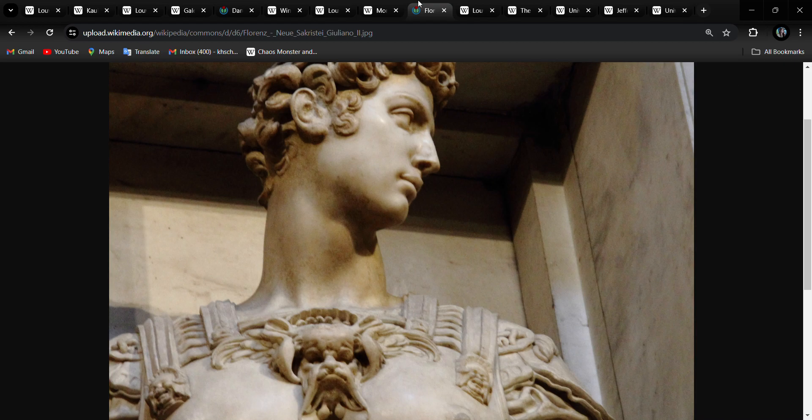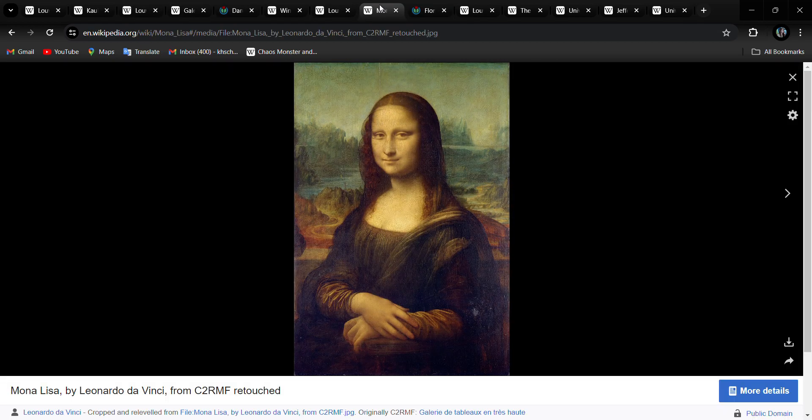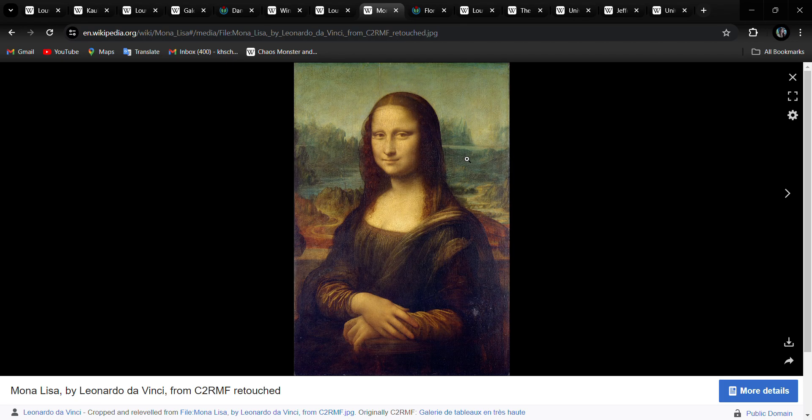So we really don't know who she is. Maybe she's supposed to be Mary Magdalene. But Leonardo da Vinci was an Italian polymath of the Renaissance. He was a painter, draftsman, engineer, scientist, theorist, sculptor, architect, and humanist.